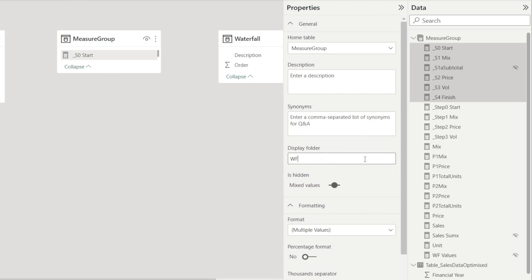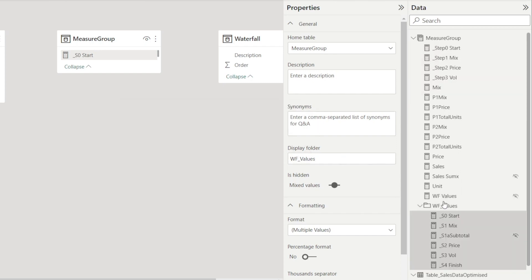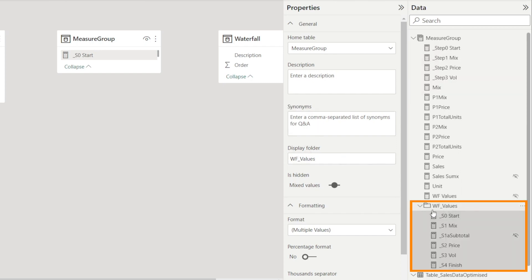I'm going to type WF underscore values. WF stands for waterfall — all of this will be used for my waterfall chart later. So I'm just going to hit enter. Once I've done that, watch — the waterfall values folder is now listed over there.